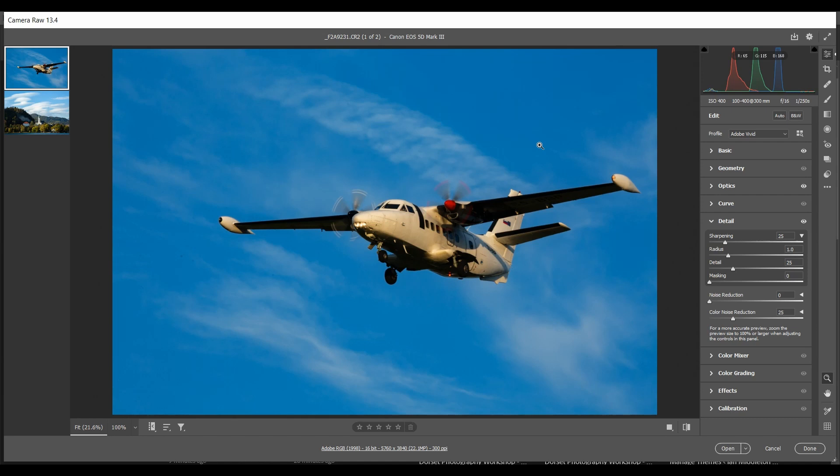Typically, when we sharpen an image, if we apply sharpening to the whole image, then everything gets sharpened. This is particularly a problem when you have a lot of sky in your image, or if you have any sky at all in your image.